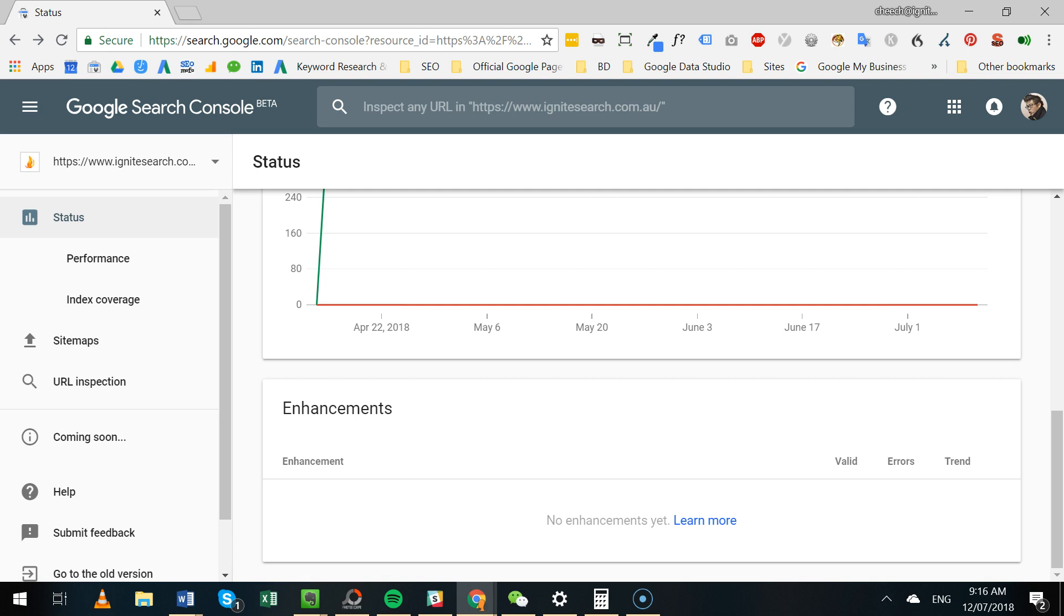inspect a specific URL and identify the status and how Google Search actually sees that URL, which is pretty cool, especially if you're trying to diagnose an issue with a particular page.